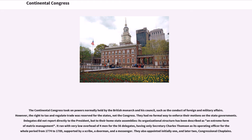The majority-determined vote was considered the vote of the state on a motion; in cases of a tie, the vote for the state was not counted. The Continental Congress took on powers normally held by the British monarch, such as the conduct of foreign and military affairs. However, the right to tax and regulate trade was reserved for the states. Delegates did not report directly to the President, but to their home state assemblies. The Congress ran with very low overhead, having only Secretary Charles Thompson as its operating officer for the whole period from 1774 to 1789, supported by a scribe, a doorman, and a messenger.